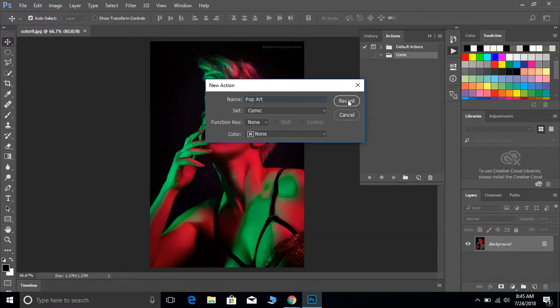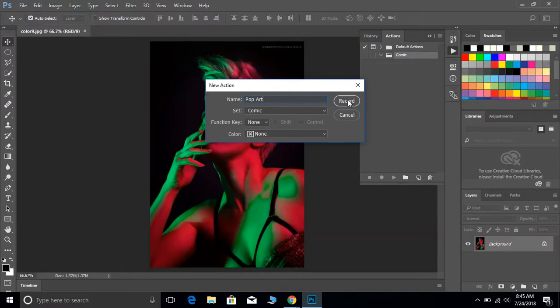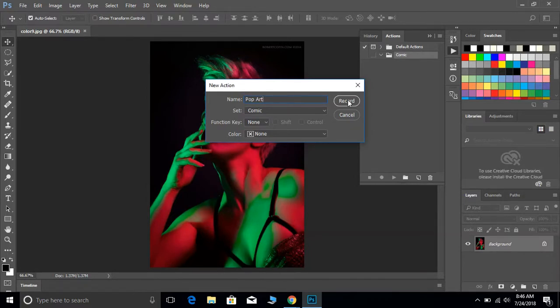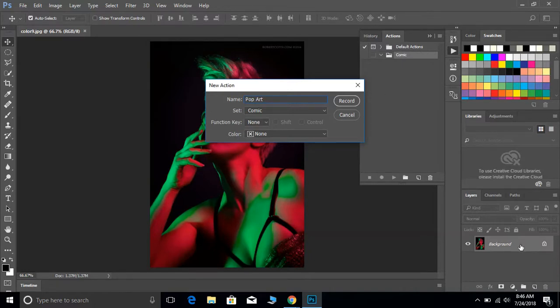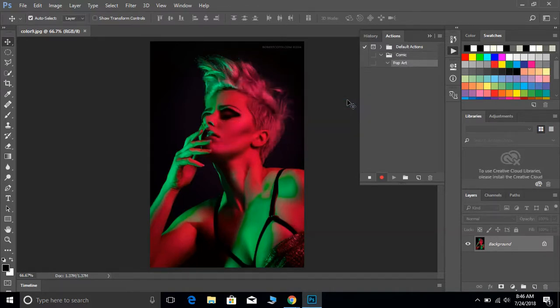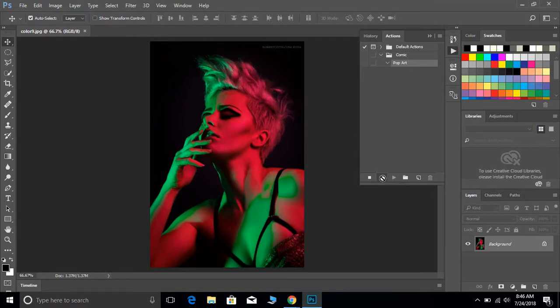Once you hit record, it is very important when you're making an action that you already know each step that you're going to take, because the program will just record everything that you do. If you do a bunch of things and hit Control Z to undo it, it's going to record all of that and it can mess things up. The other thing too is do not, when you open up your image, do not double click on this and unlock it. Leave it locked. We're going to hit record and then we see right here that little red circle is on. It is now recording, so it is just going to record your steps.